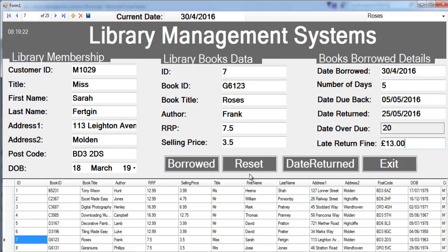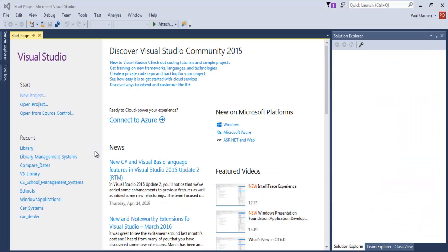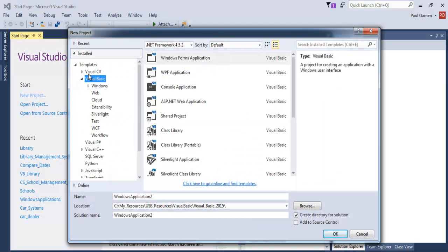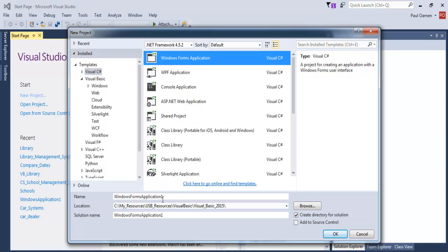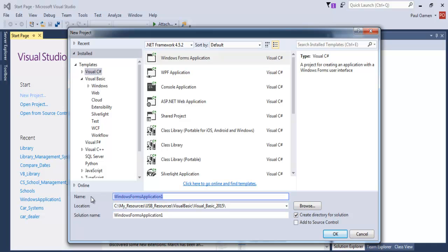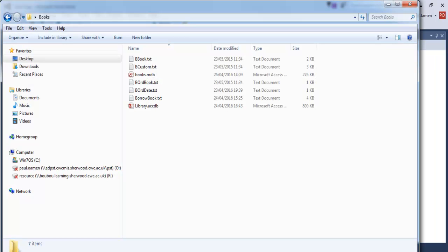Next, I'll take you straight into the C# development environment and show you how to put one of these together. Let's go into C#. This is a C# Library Management System. Start by clicking on New Project, select C#, select Windows Forms Application, and give the program a name — let's call it 'C# Library Management Systems' — and click OK.